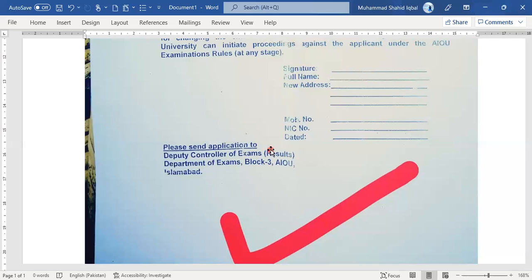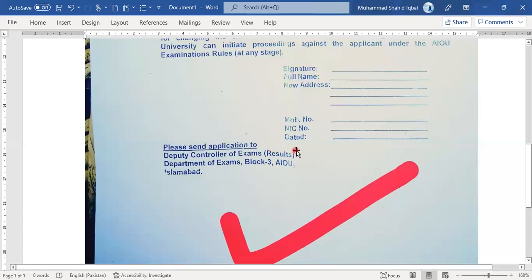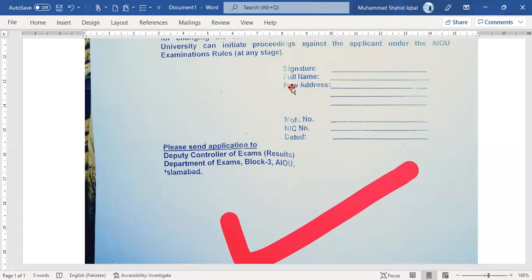In the description of the video, you will find two forms and the application form links. When you download the application form, you only need to send the filled form pages — not the instruction pages. Remember, you must apply three months before the exam, otherwise it will not be accepted.